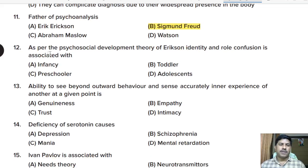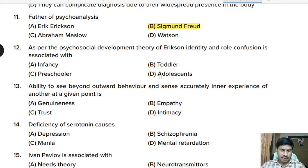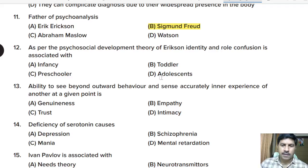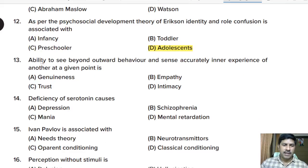Twelfth question: as per Erickson's psychosocial development theory, identity and role confusion is associated with which stage? Options: infancy, toddler, preschooler, adolescent. Correct answer: adolescence. Identity and role confusion is associated with adolescence.